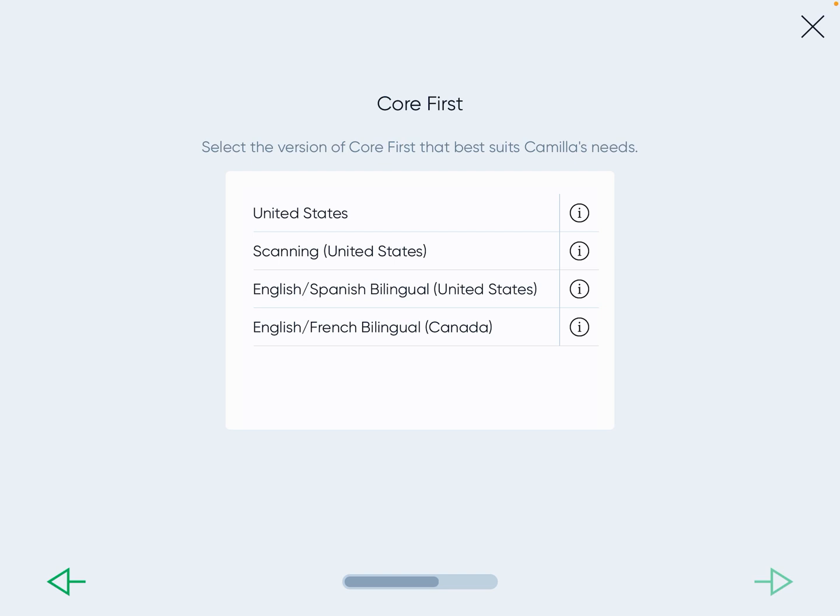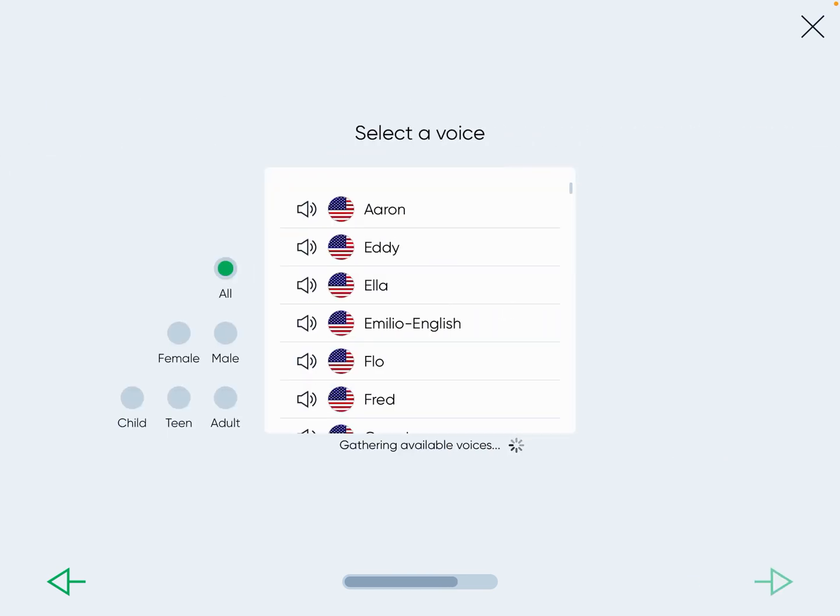What's nice is they set it all up for you and give you multiple grid sizes or buttons-per-page options, which makes it really robust. I'm going to choose English-Spanish bilingual and press the next arrow.